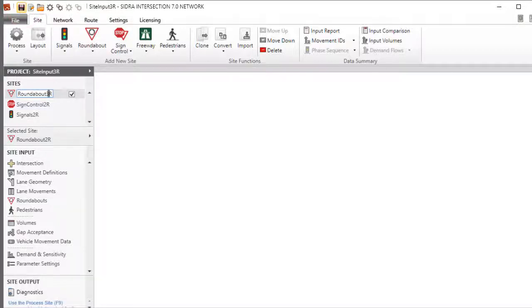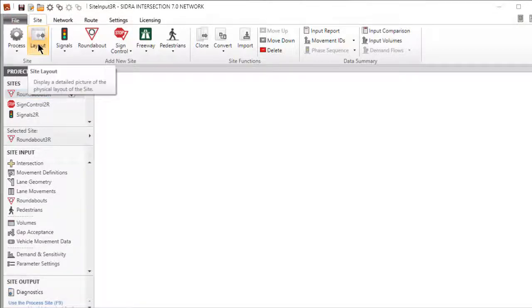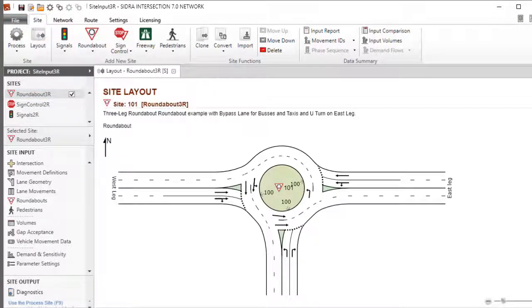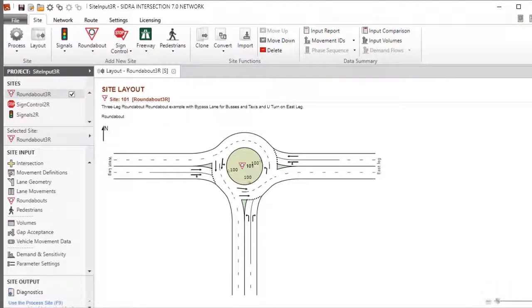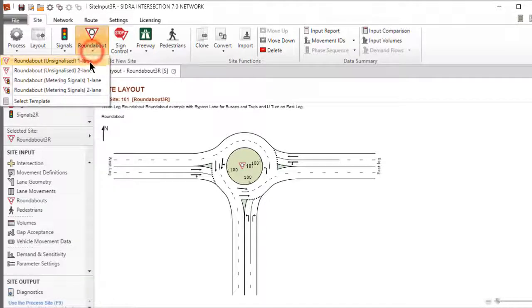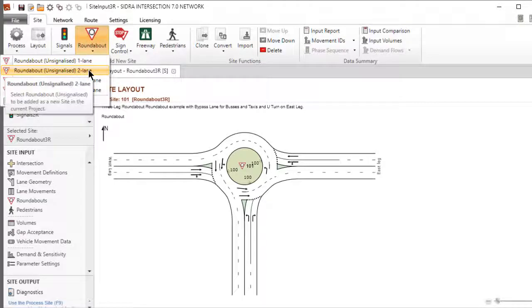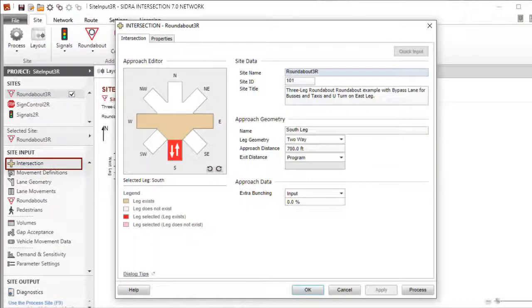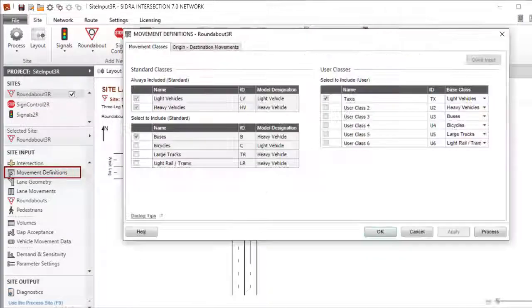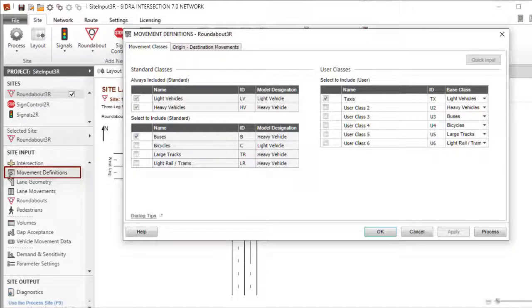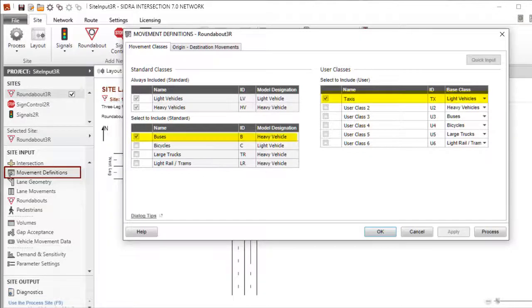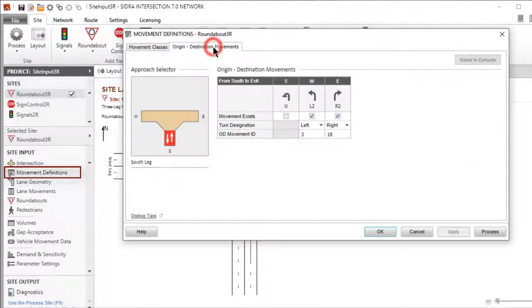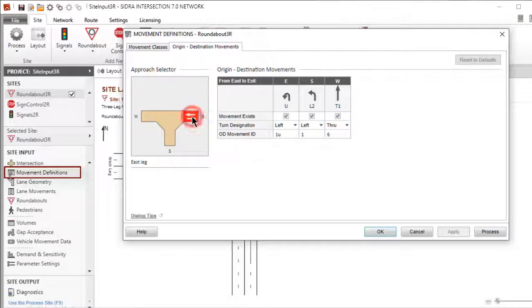Click the Layout command in the ribbon to view the picture of the three-leg roundabout. If you have not gone through the steps described in the tutorials for the Intersection and Movement Definitions dialogs, here is a summary of what has been demonstrated so far. We added a two-lane roundabout site to a new project. In the Intersection dialog, we modified several parameters and deleted the north leg. In the Movement Definitions dialog, we added buses and taxis as new movement classes and assigned a U-turn movement to one of the legs.